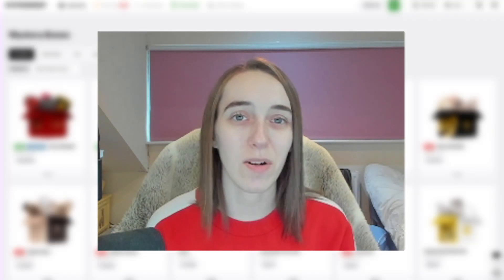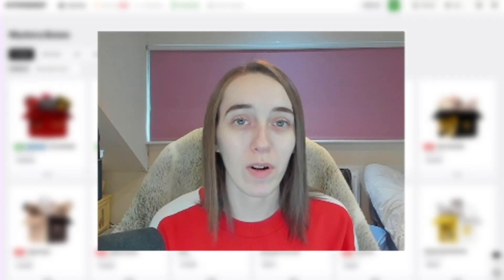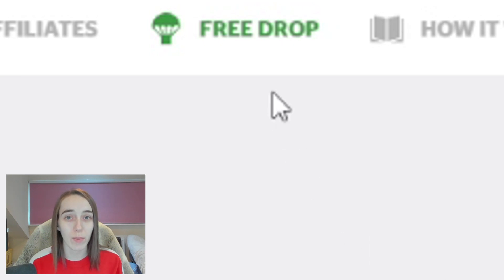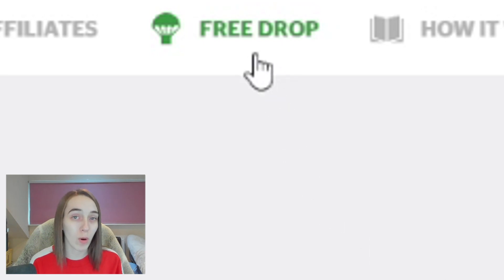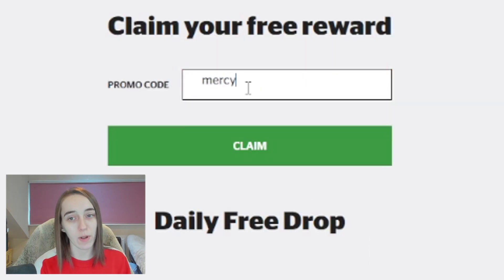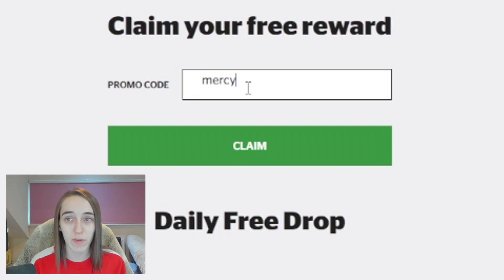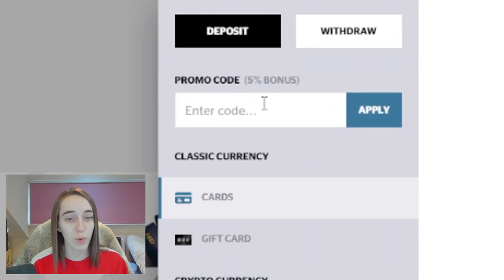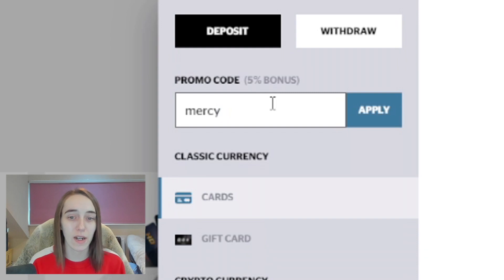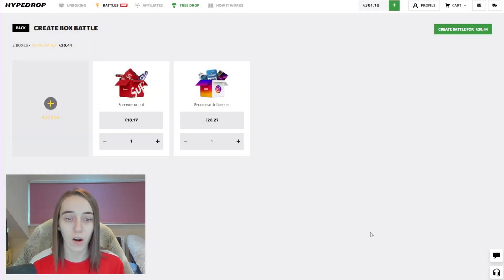Hey guys, it's CSGO Mercy and today we are back on HyperDrop. If you guys are new here and want to get some free money, you can press Free Drop up here at the top, enter code and type in code Mercy. This gets you free money on the site to play with. If you press the little plus button and type in code Mercy and press apply, you get a 5% deposit bonus as well.